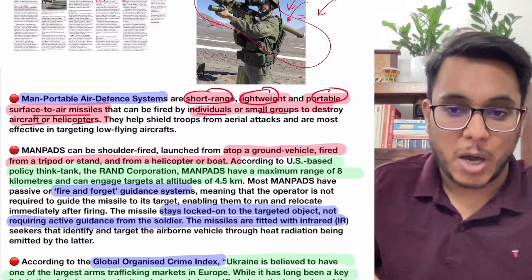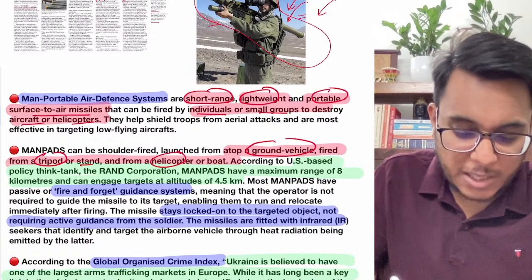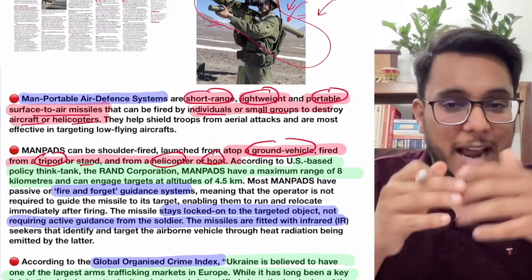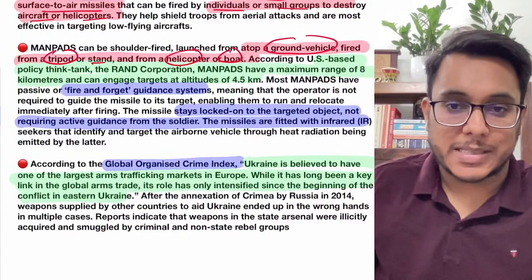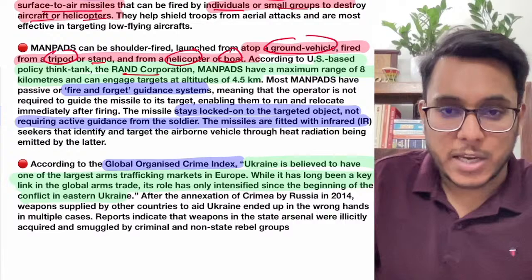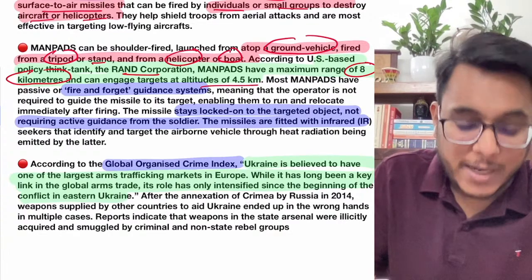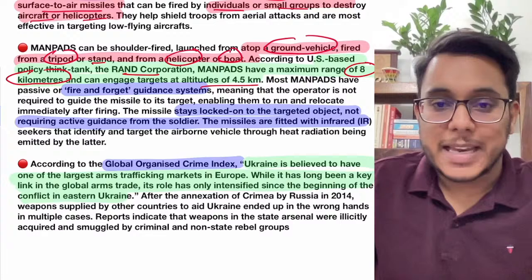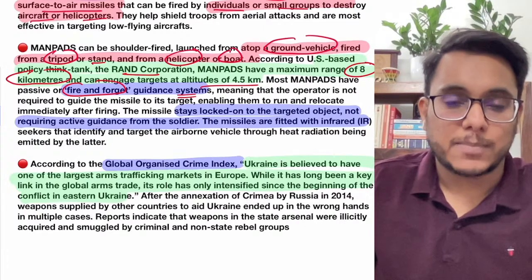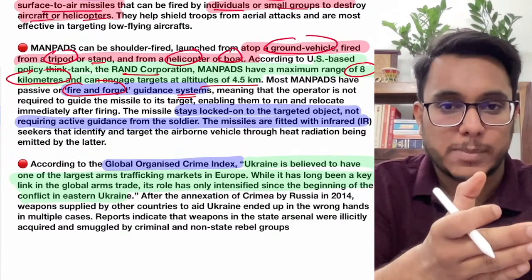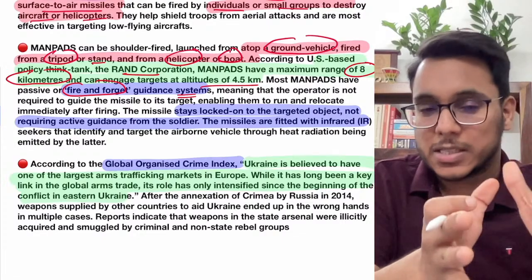According to the RAND Corporation, a US-based think tank, MANPADS have a maximum range of eight kilometers and can engage targets up to an altitude of 4.5 kilometers. They also have a fire-and-forget guidance system. Fire-and-forget means that once a missile has been fired, the person does not need to continuously maneuver it — the missile gets locked onto the target object automatically.